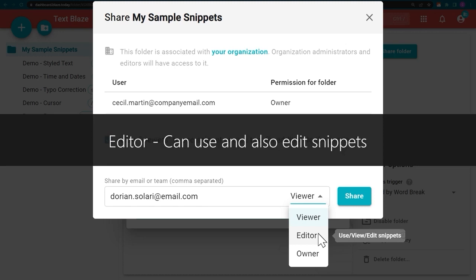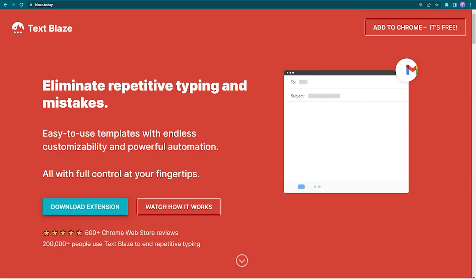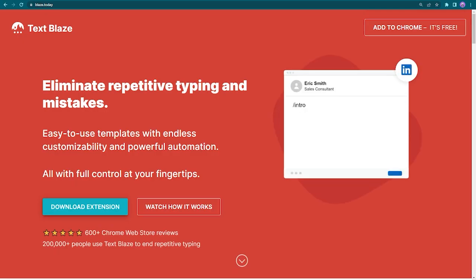If you want to give TextBlaze a try, you can download it from blaze.today. It is free to try.